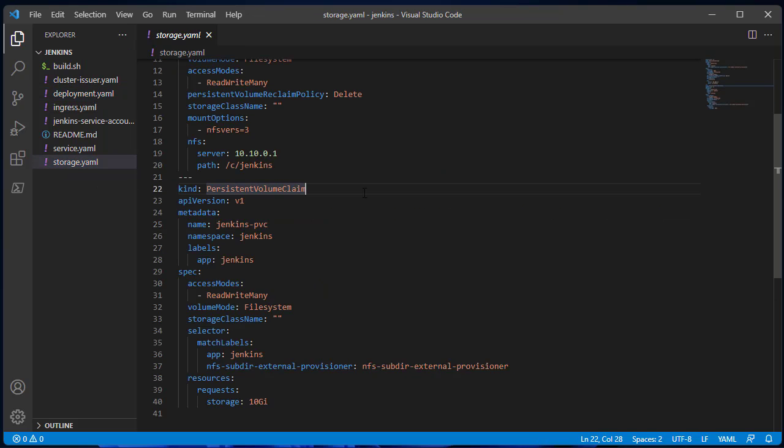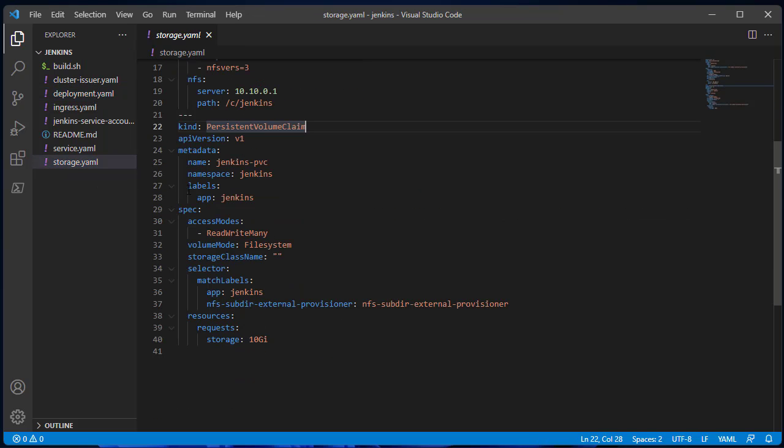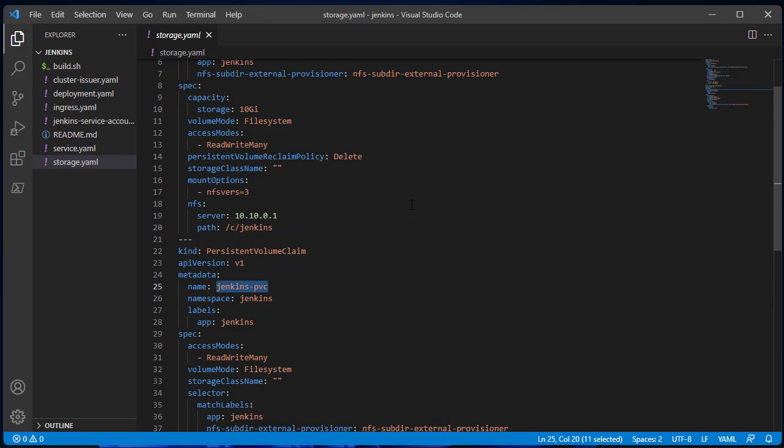This file will define the Jenkins volume. I'm using NFS storage but you can use other types.